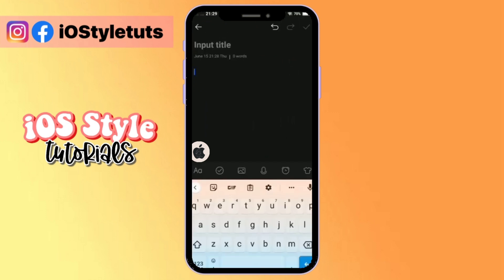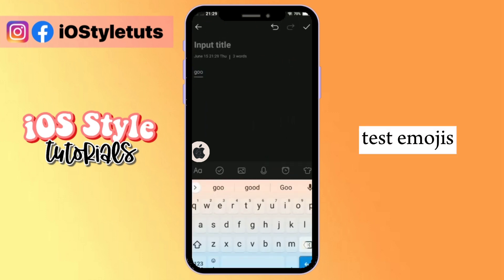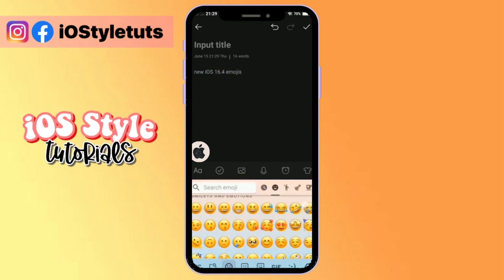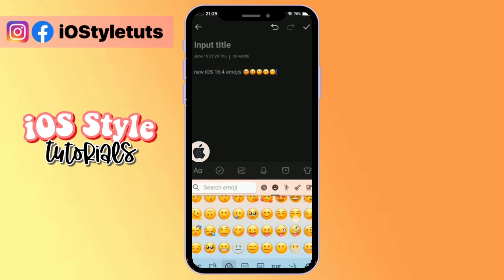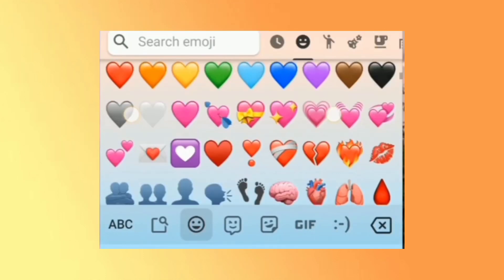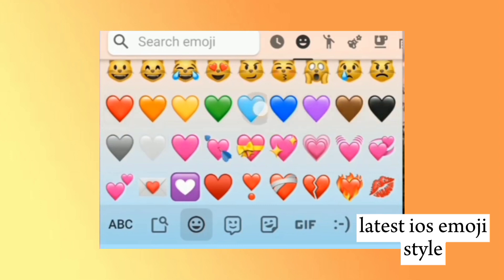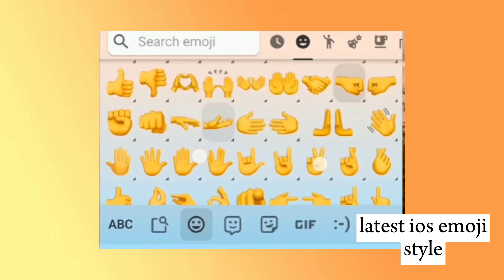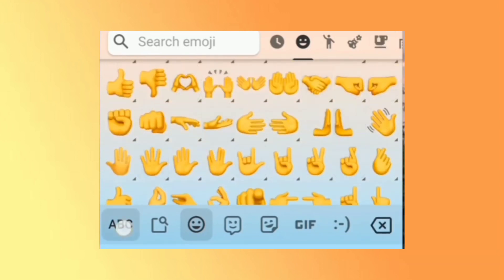Then let's now test the emojis. As you can see here, we already have the new set of emojis. And this includes the pink heart, the sky blue one, and the grey one.